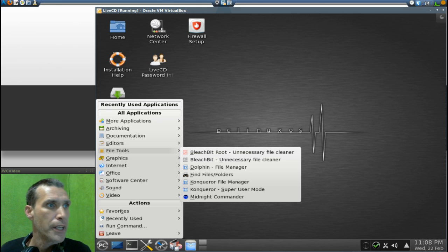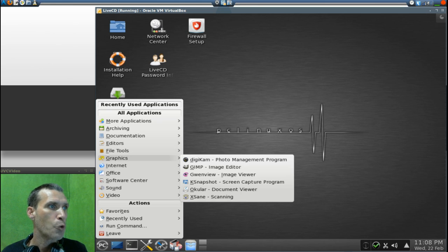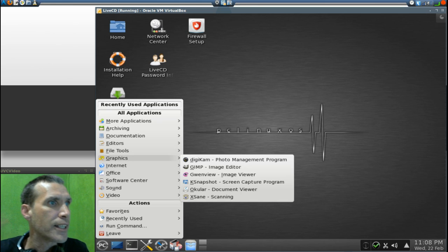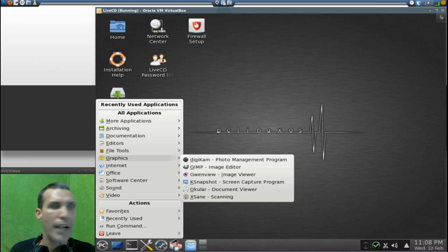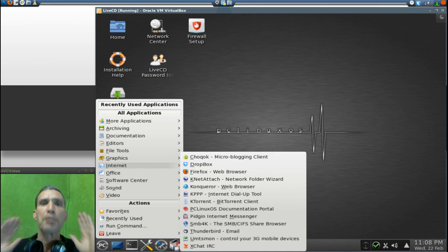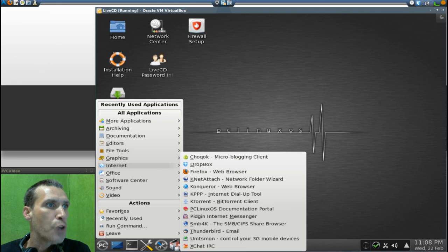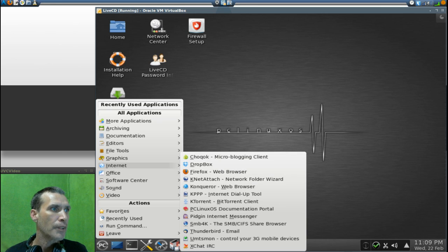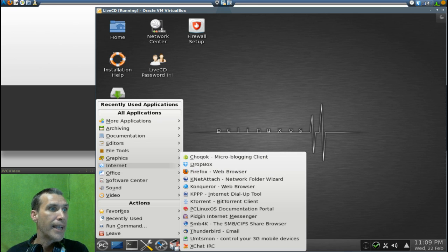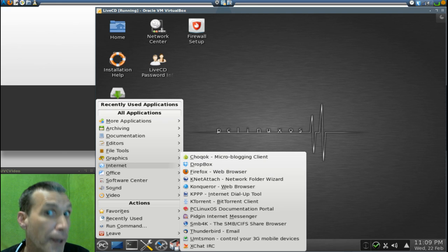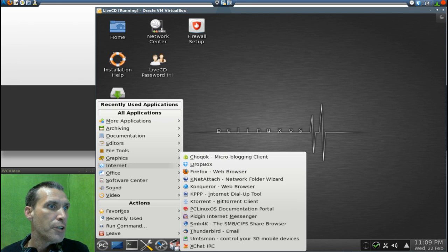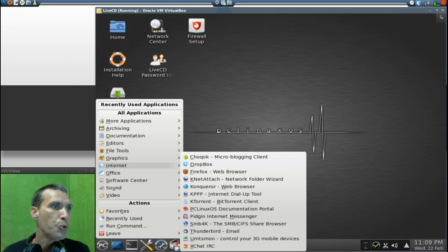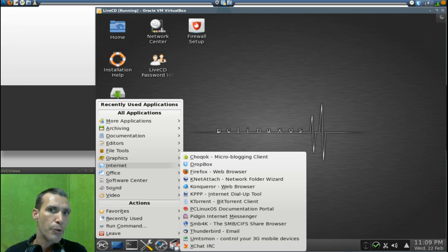In Graphics of course you get that GIMP, that's right. You get digiKam, Gwenview, KSnapshot, Ocular, and XSane scanning. In Internet you get a plethora of things. You get Choqok, a micro-blogging client, Dropbox, Firefox, KNetAttach, Konqueror which is similar to Internet Explorer, you get KPPP, KTorrent for all of you SOPA lovers out there who are downloading legal torrents, right? Yeah, I thought so. And you also get Pidgin Internet Messaging, SMB4K, Thunderbird email, UMTSmon, and XChat IRC. If you're looking for answers and you need to speak with a live person, XChat IRC is a good place to go.